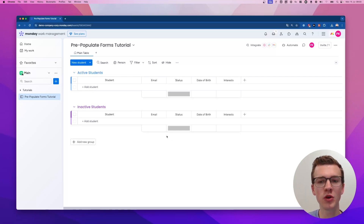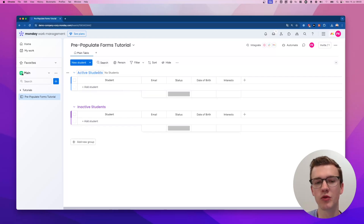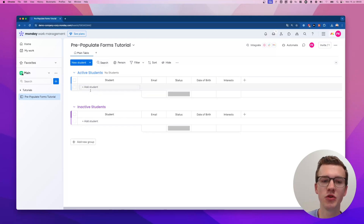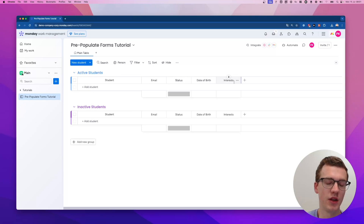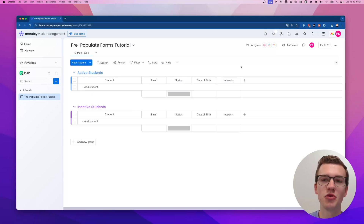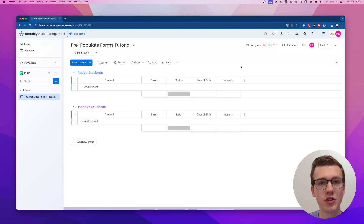Before we start with the app, we need to have a basic board structure. Here we have a group of active students, a group of inactive students, an email column, a status column, a date of birth, and interests. You can obviously change this to your needs — it's mostly to show you what's possible, so you can adjust it to your use case.